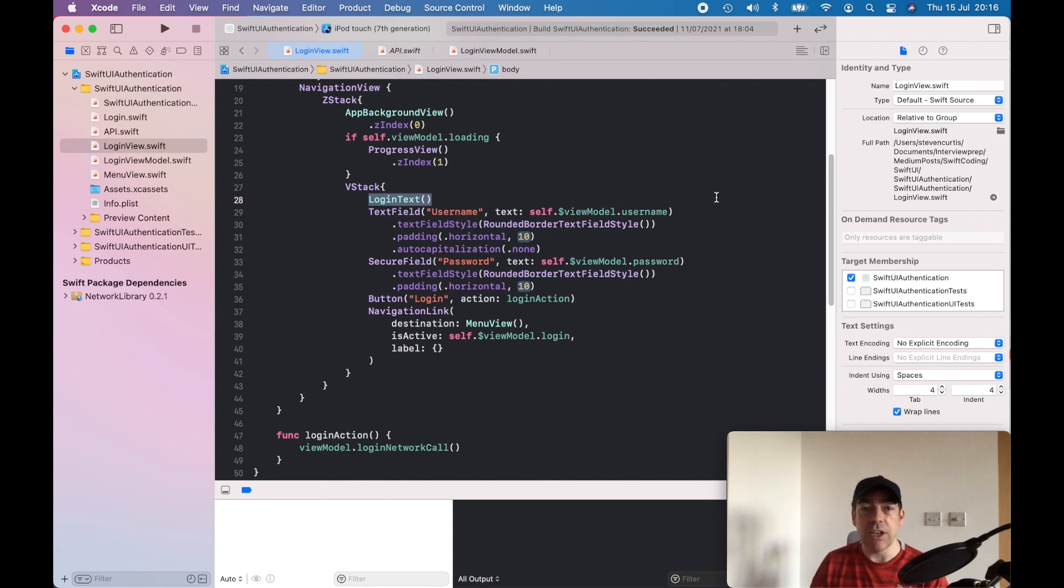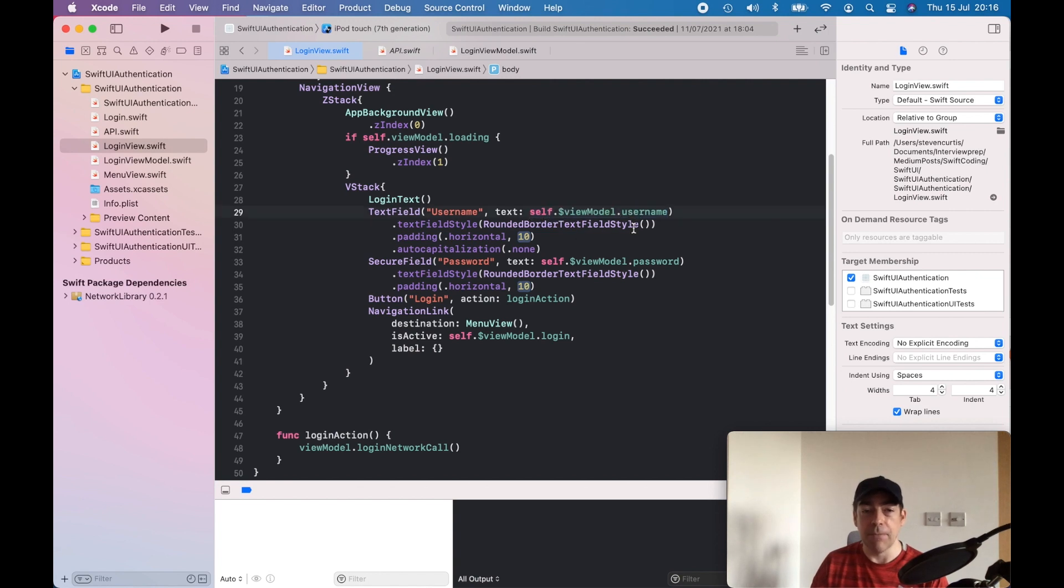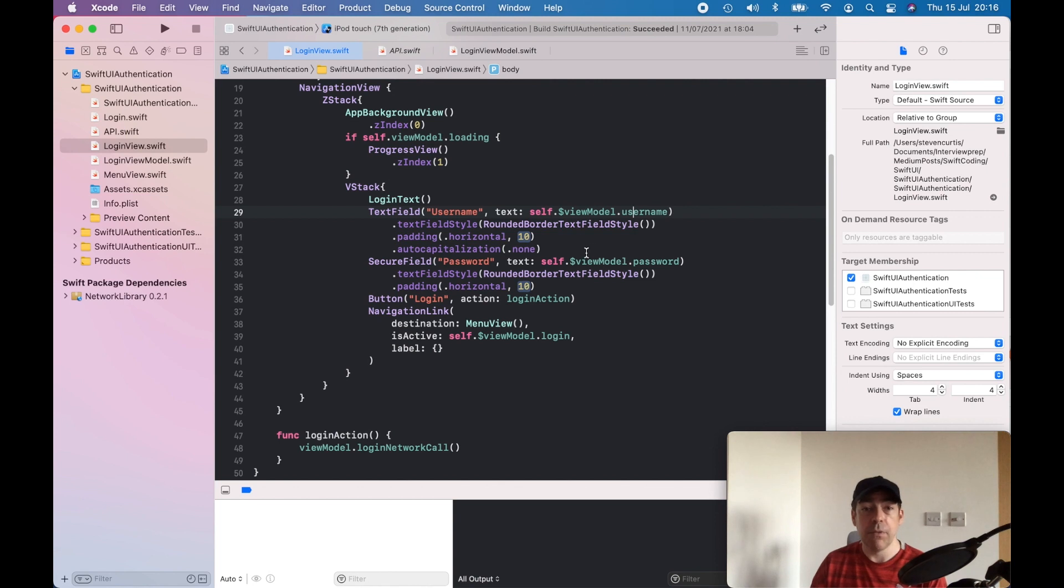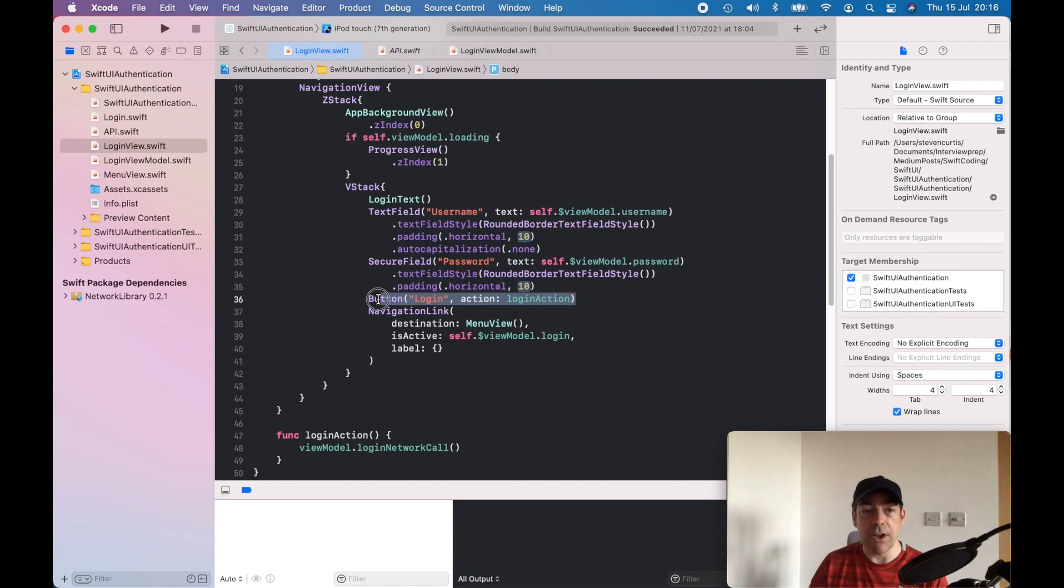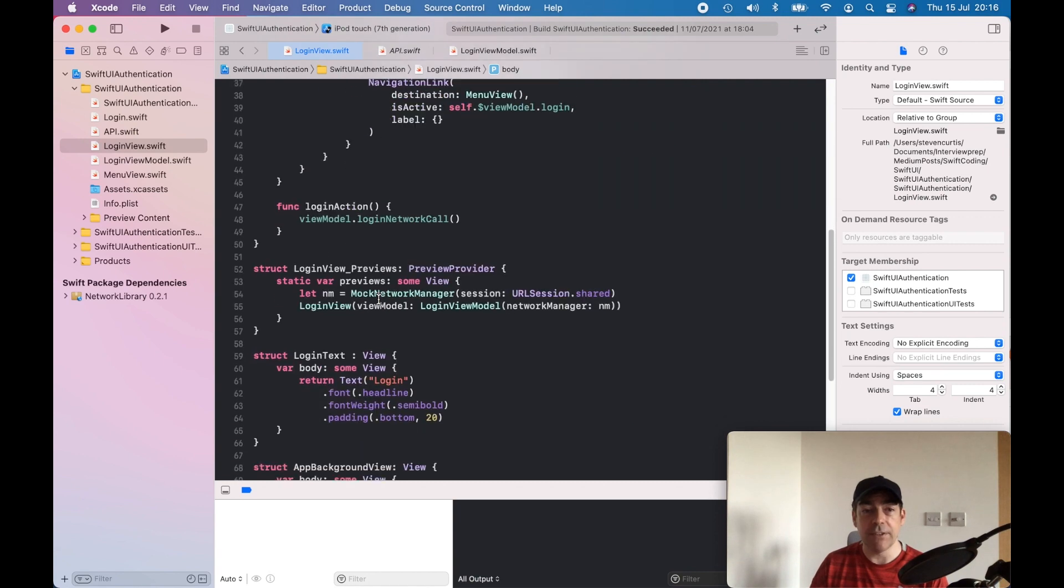We have a text field username which is then bound to our view model username, so when this changes it will change in the view model. Password is effectively the same. And we have a button, and when you press that button it goes away and it makes that network call.